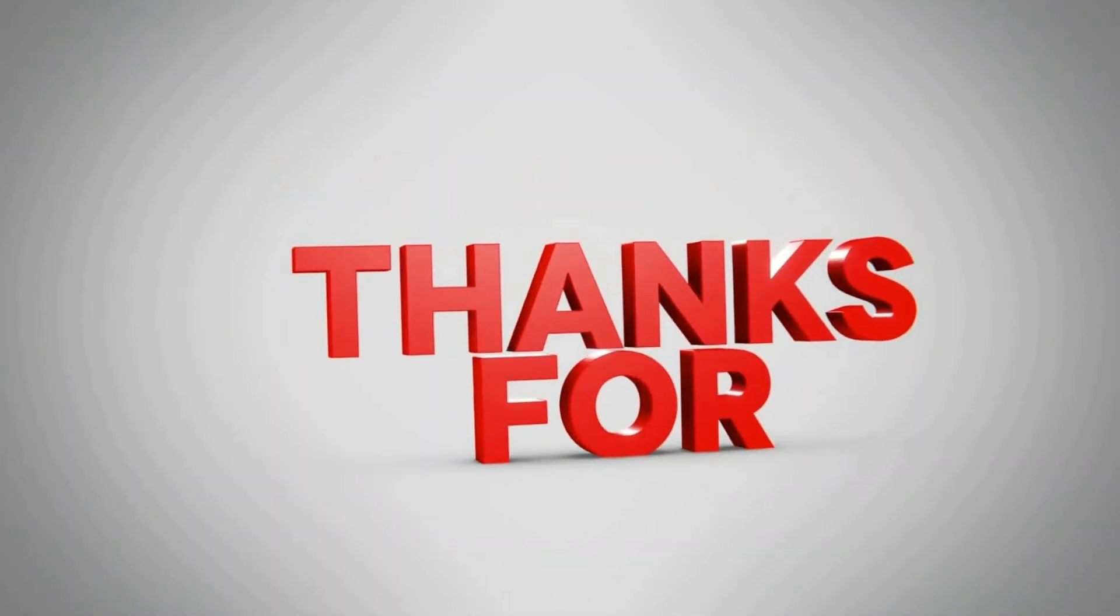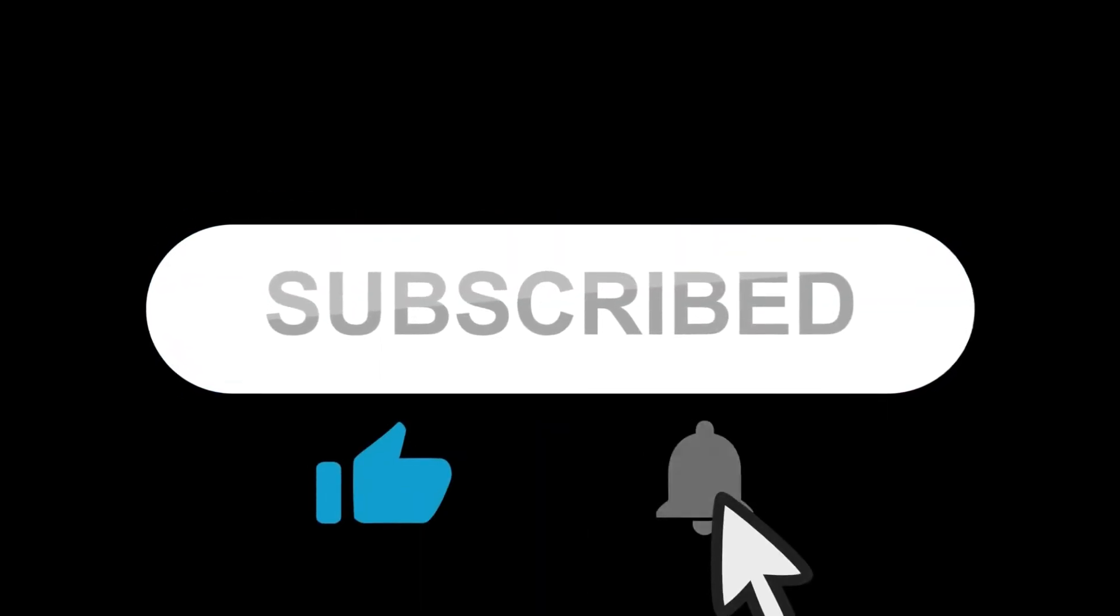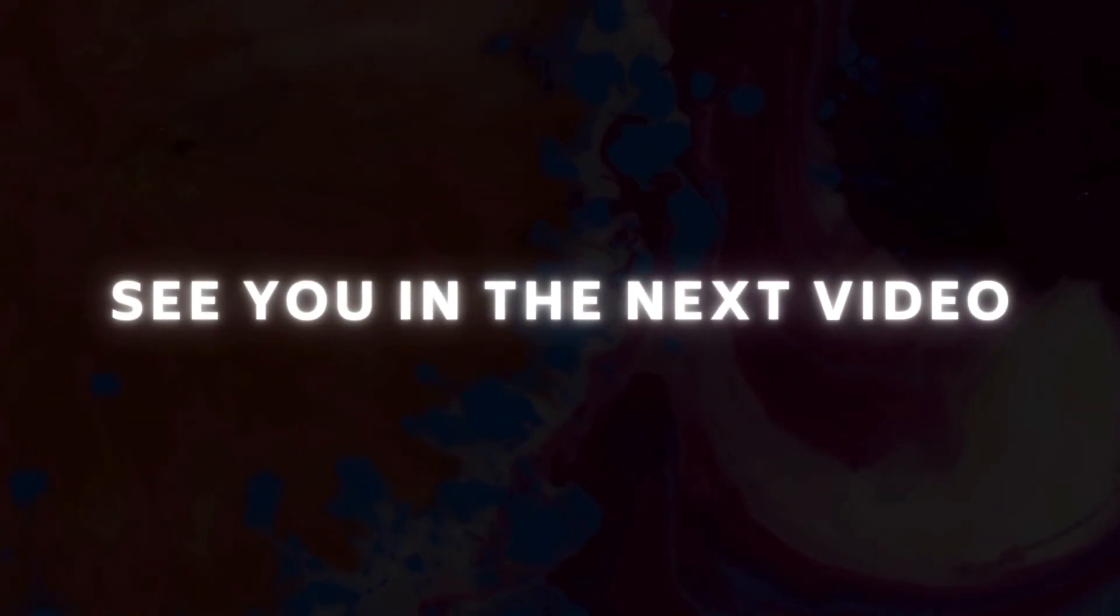Thanks for watching. Subscribe to our channel for more informational videos related to the media industry. See you in the next video.